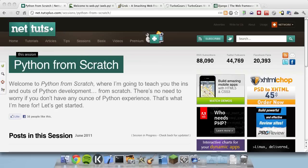In other, more general purpose languages like Python, it's not that simple. If you wanted to, you could write a Python program that does all of this, but that's a lot of work, and it's already been done many times by a lot of people, so why go to the trouble? These programs that serve up web pages like this are called web frameworks, and we're going to use one today for making our website.